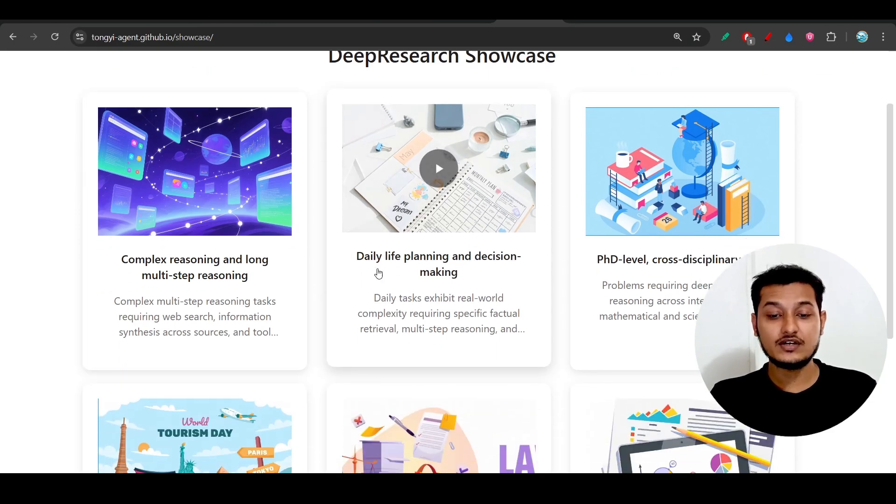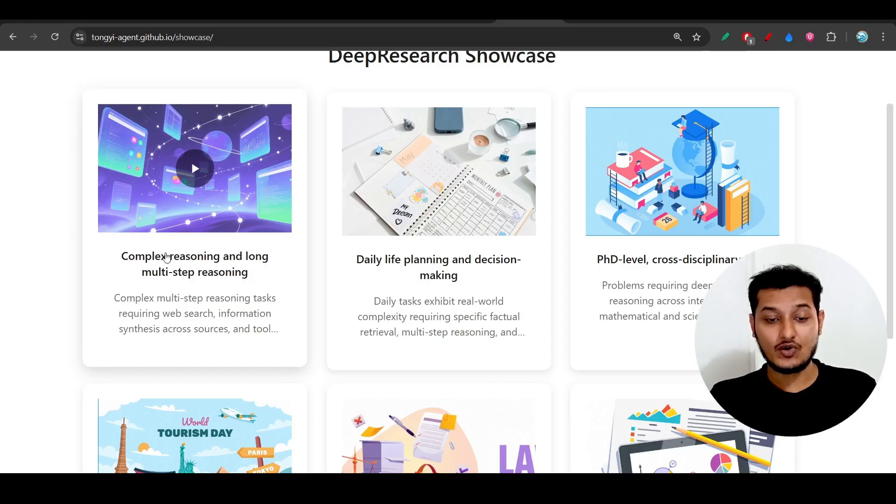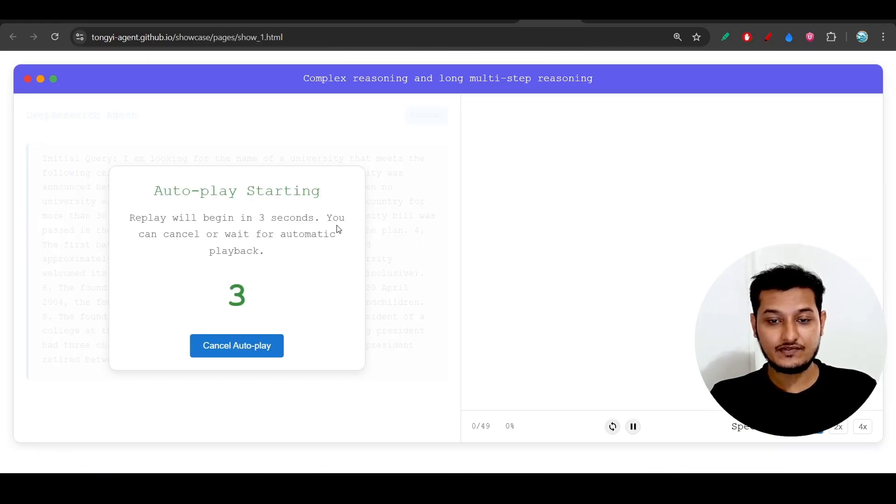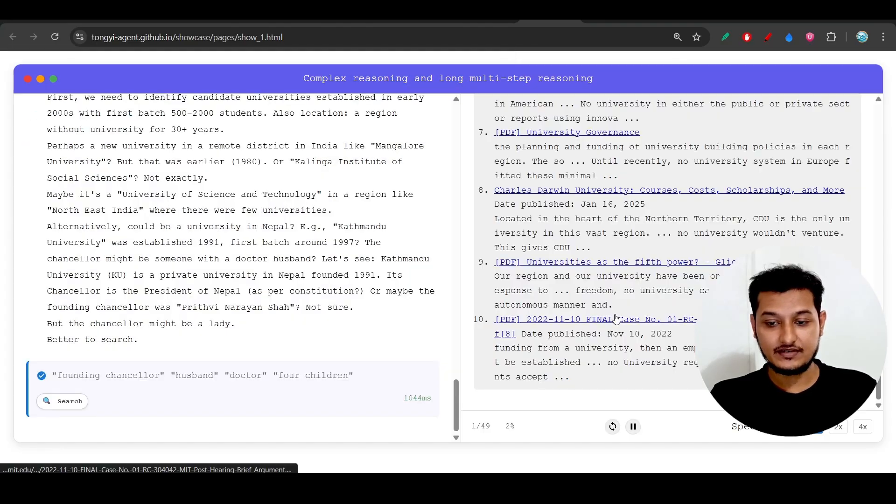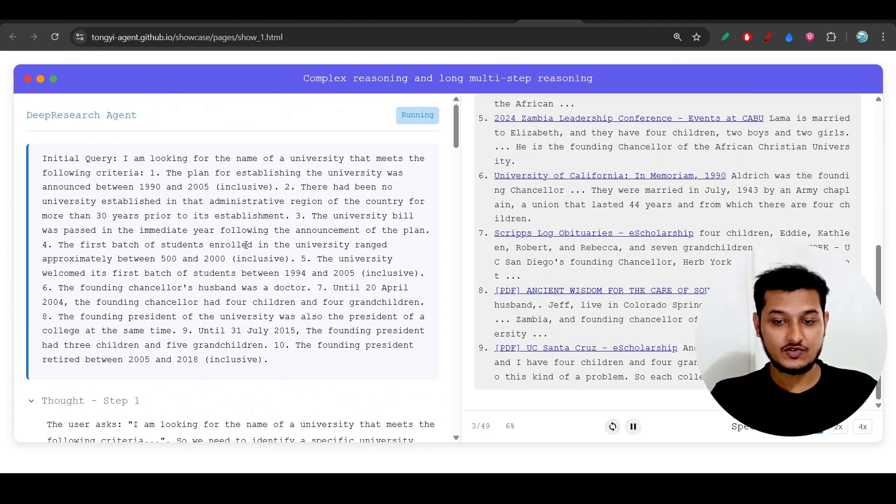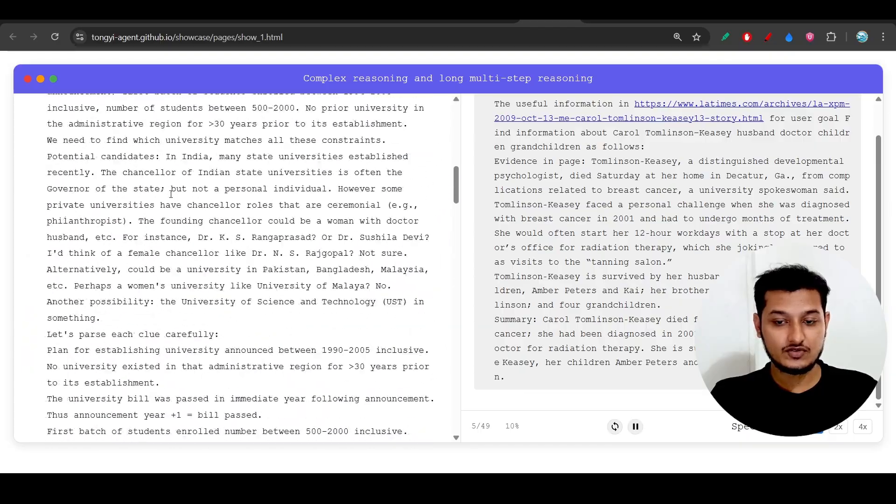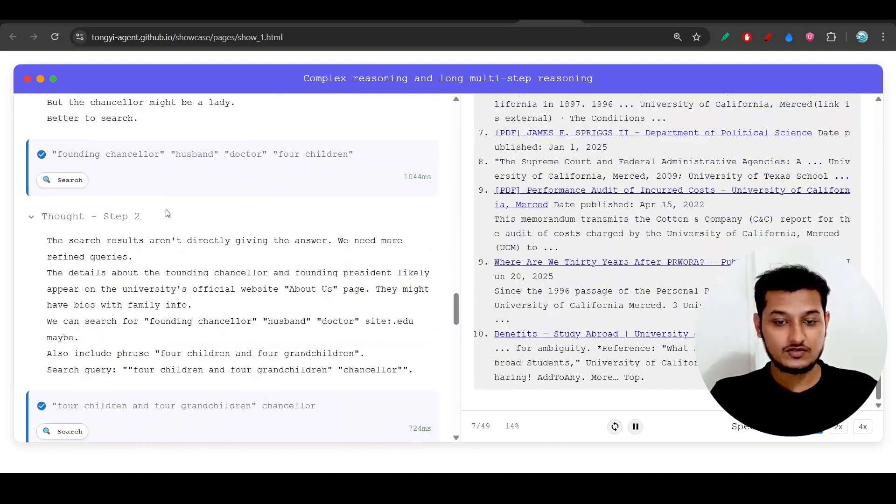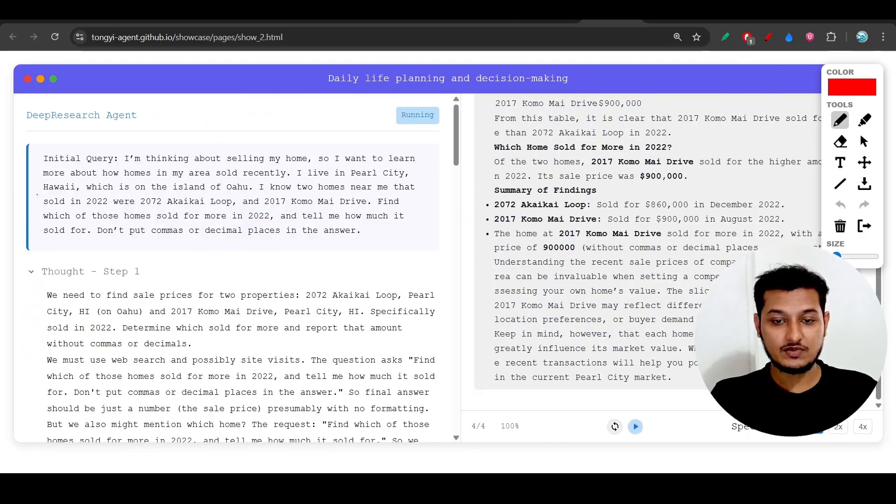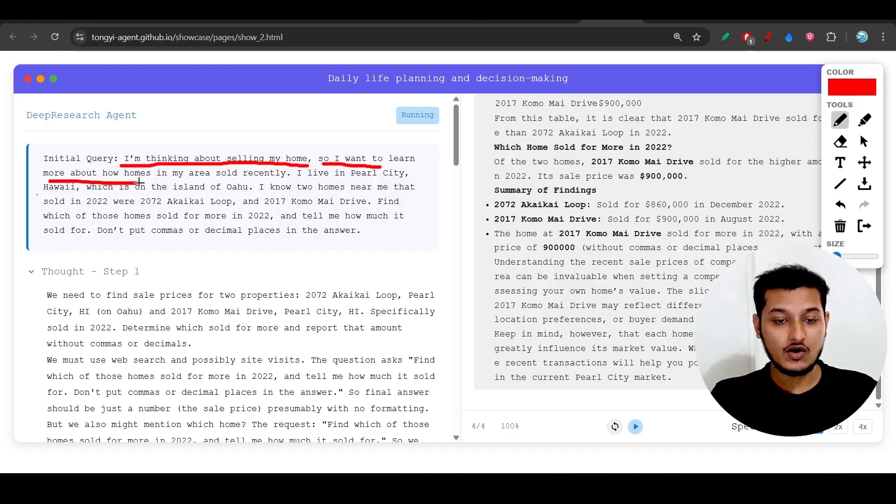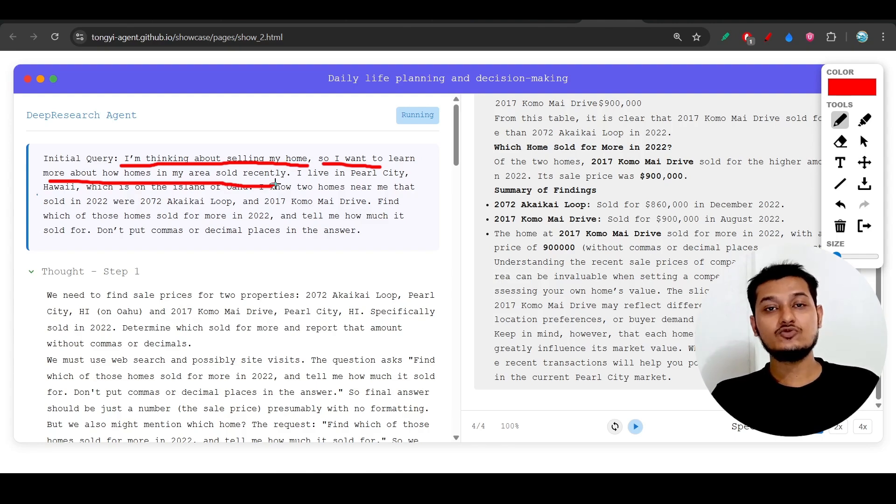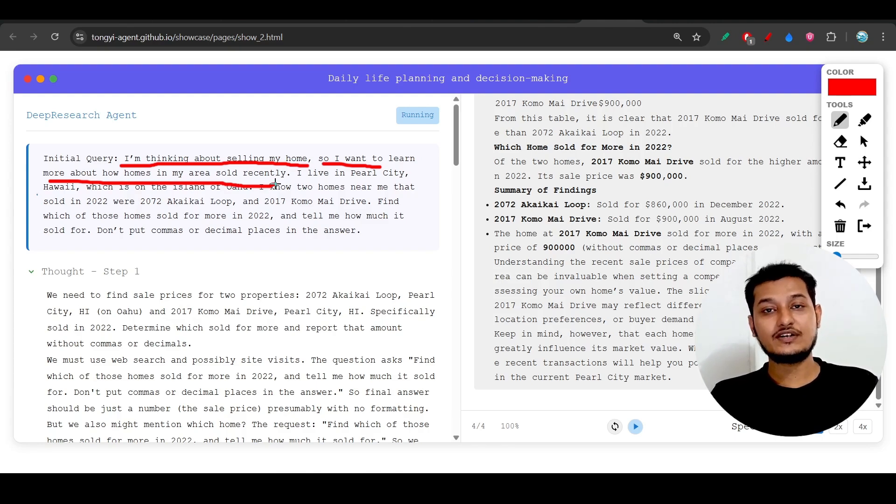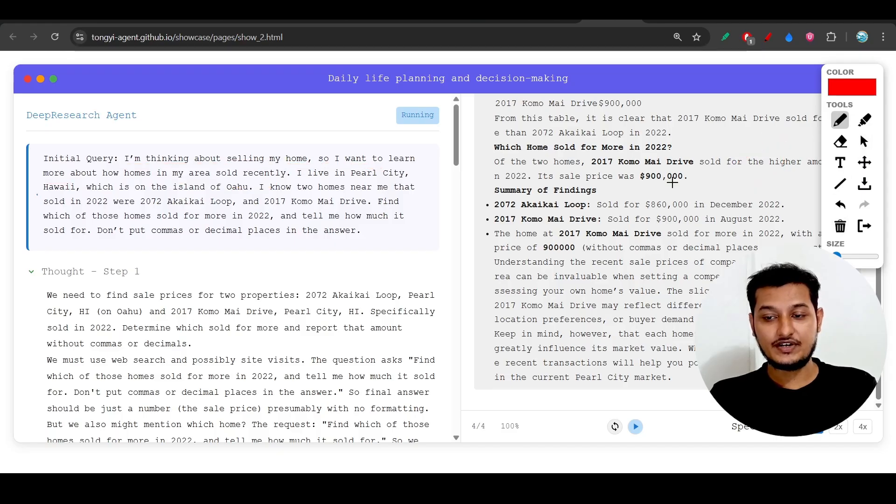If you go to their website tongyi-deepresearch.github.io (link in description), they've shared examples of how it works: daily life, complex reasoning, and long multi-step reasoning. For example, the input was 'I'm thinking about selling my home, so I want to learn more about how homes in my area sold recently.' One person is interested to sell his home and wants to know the trend in his local area.